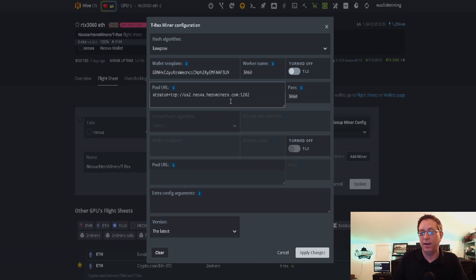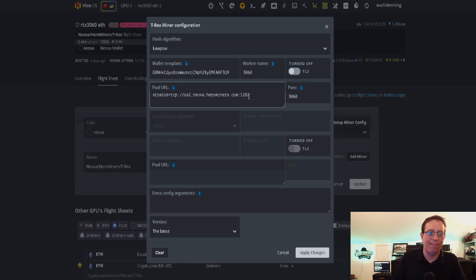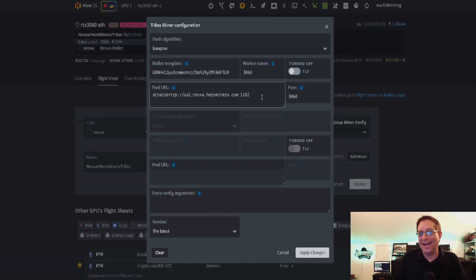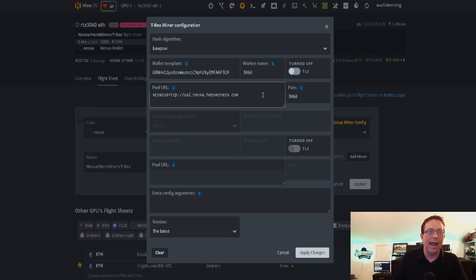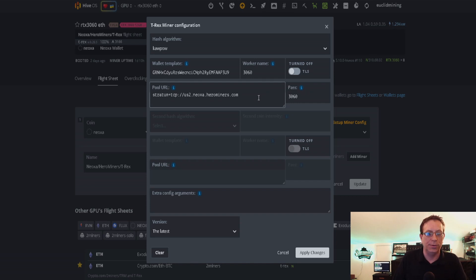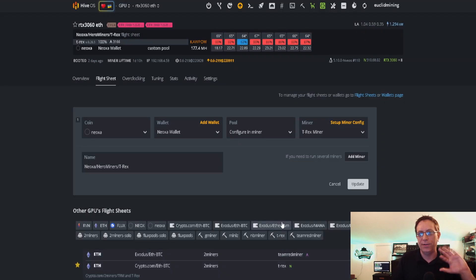Now if you use Gminer, if you stuck around and watched this part of the video, Gminer is very similar to this exact setup except for right in this area. There is another line here and it asks you for the port. For that one, we would simply take out the colon 1202 so it would look like this. Then in this section here, we would put in 1202 and click Apply for that flight sheet. That's really the only difference if you're using Gminer.